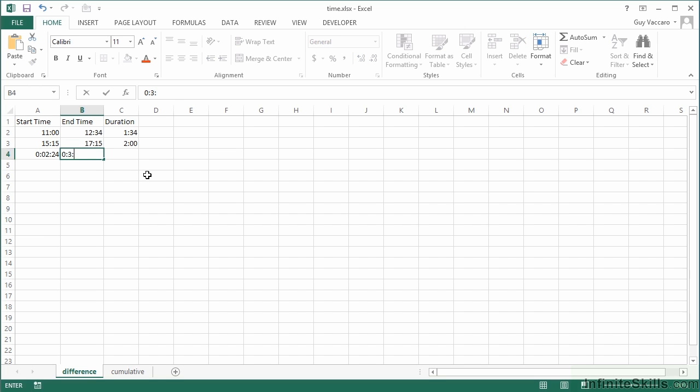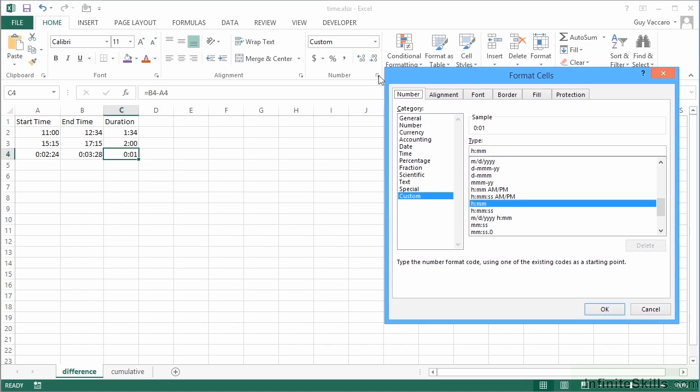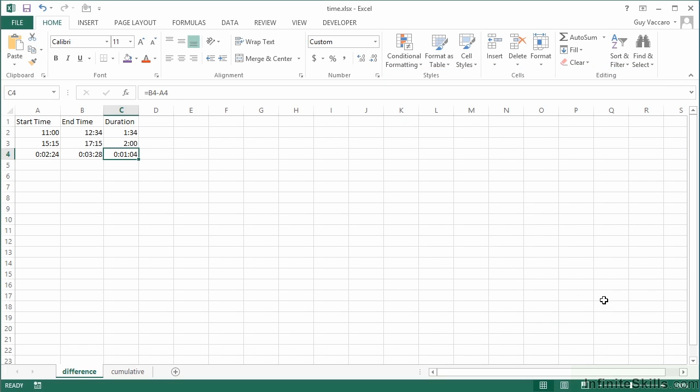We can then replicate our formula down, and because we've copied from there to there, it's copied the formatting. The formatting does not include the seconds because here it assumed it didn't need them. So when we copy down it says you didn't need them before, you don't need them now. However, I need to see the seconds, so I would need to change the formatting by going to the number section, extending the number section, and coming down. You see here it says only hours and minutes. Let's see the seconds as well. Okay, and then we see the exact difference, one minute and four seconds.